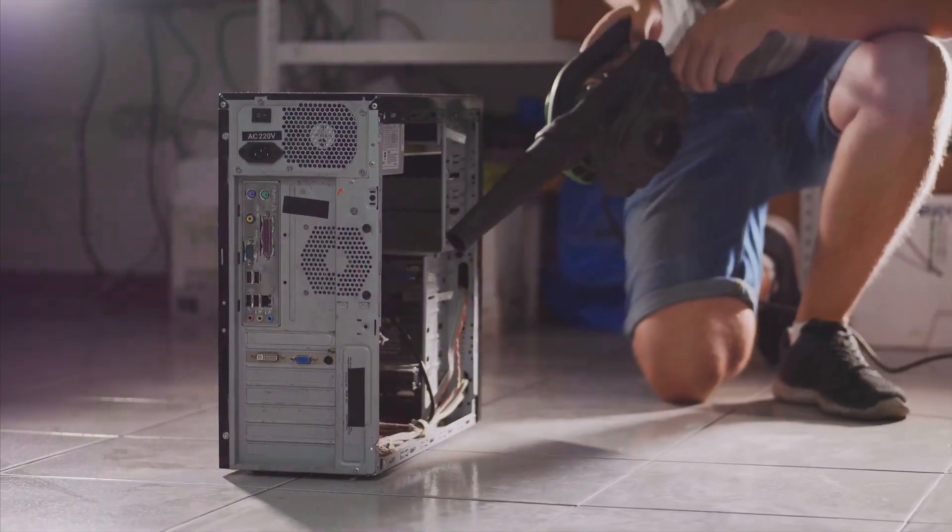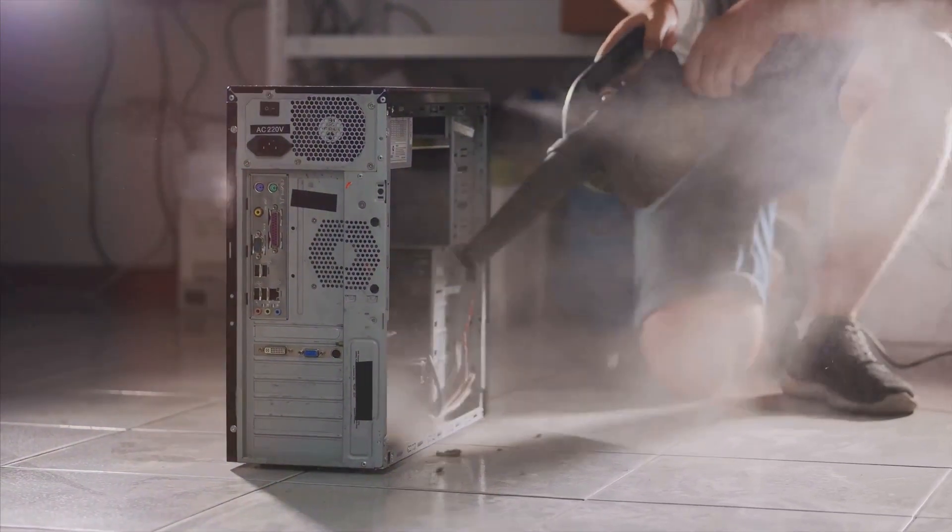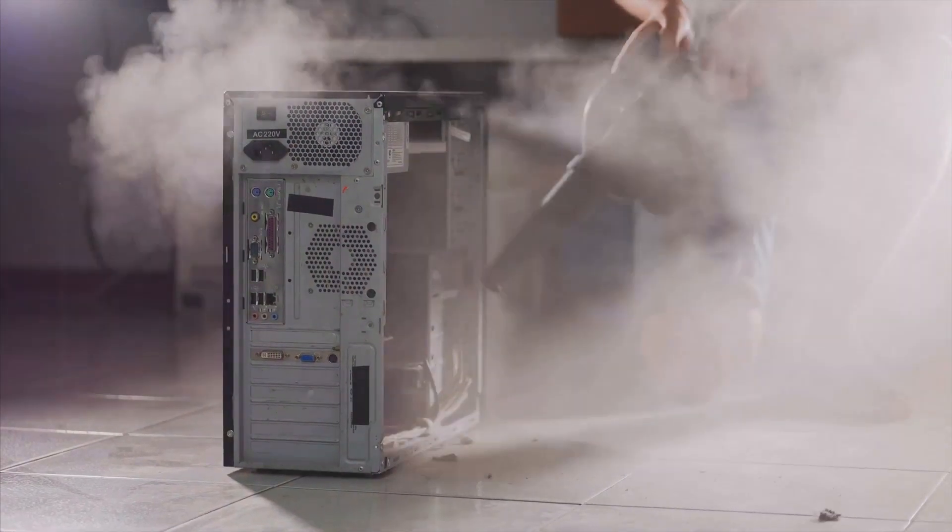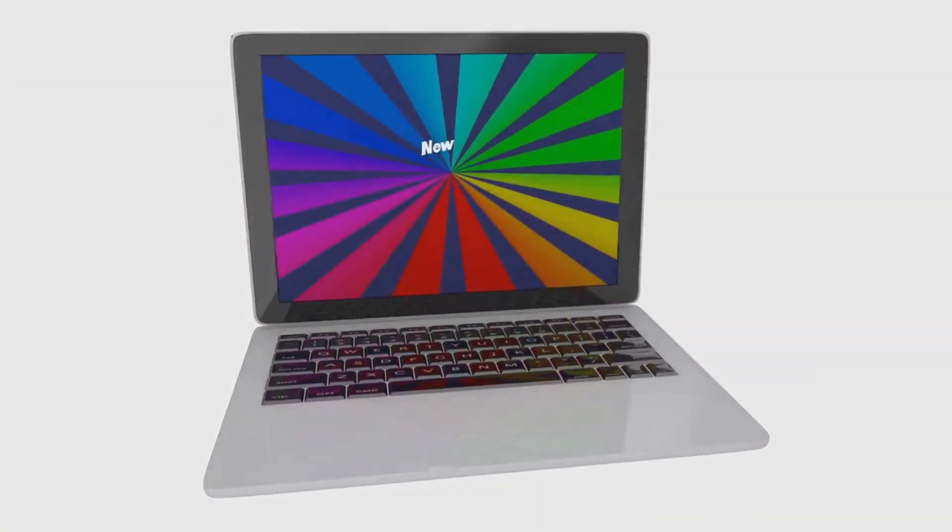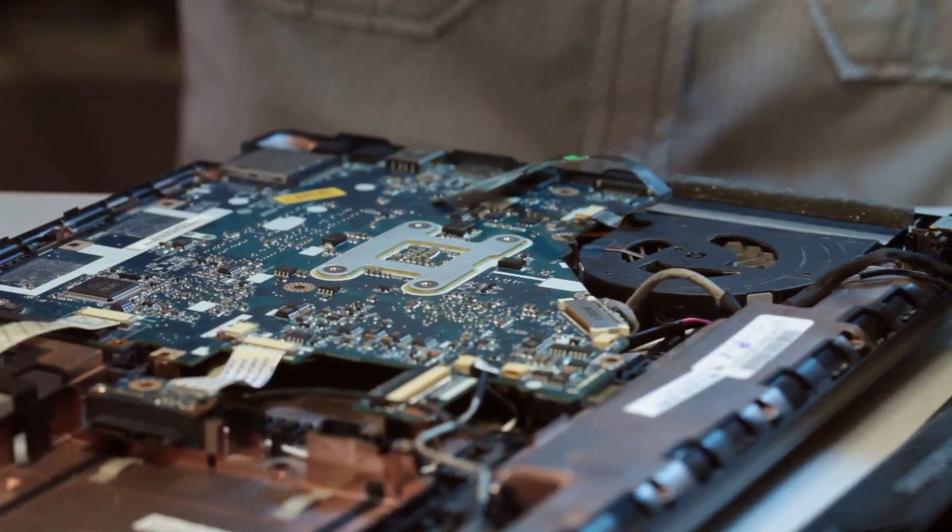Lastly, maintain your machine. Regularly clean dust buildup to prevent overheating. Keep your software updated for optimal performance.